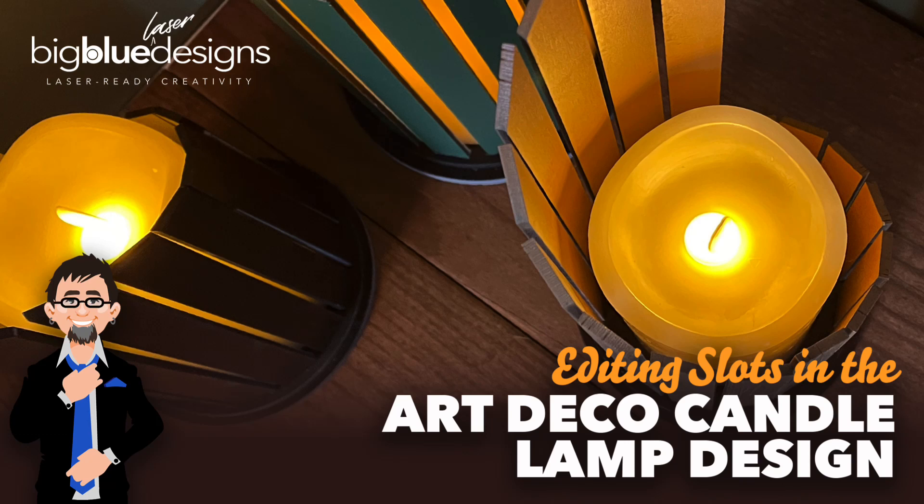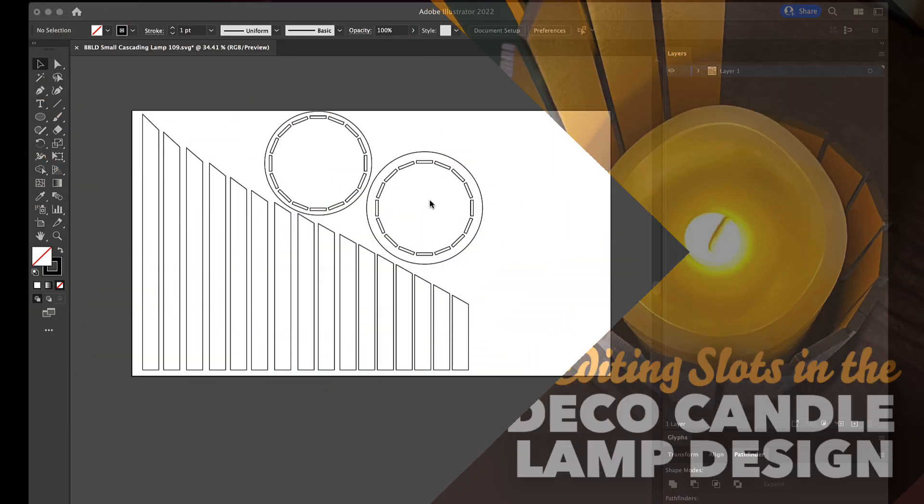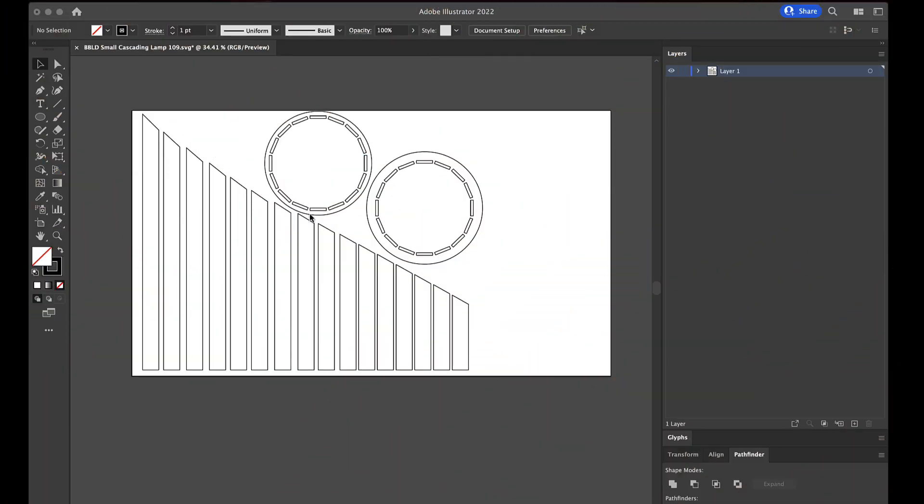Hey, what's up everybody? This is Mark, and today I'm going to show you how to edit the slots on this Art Deco candle lamp design. Right here I have open one of the small versions here, but it's all going to work exactly the same way.